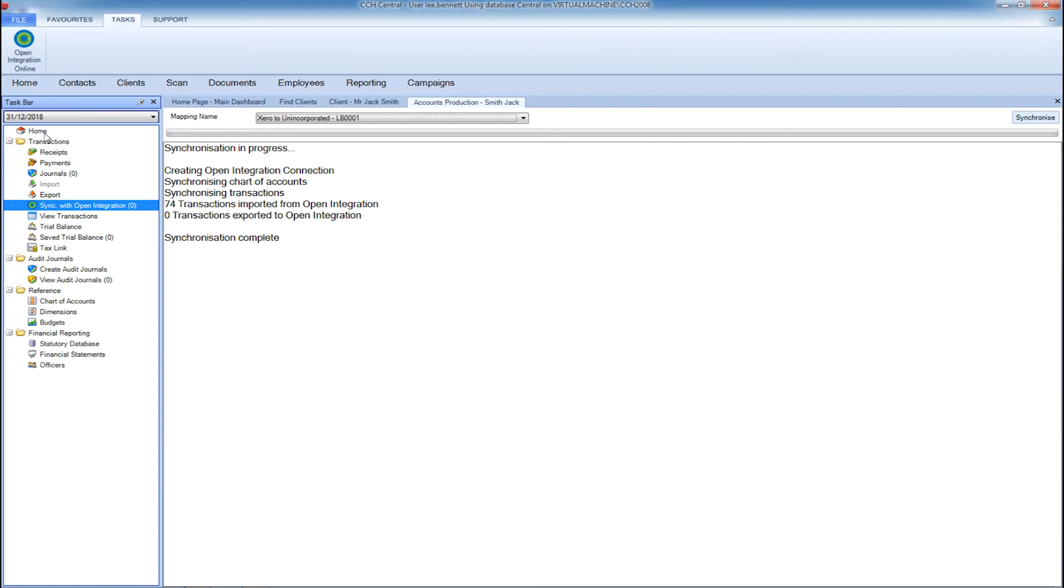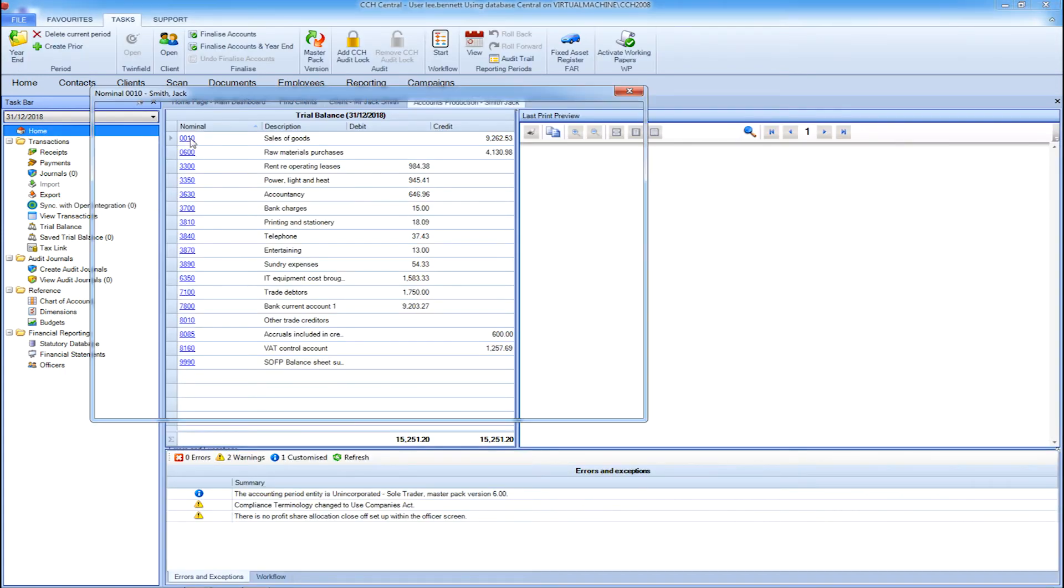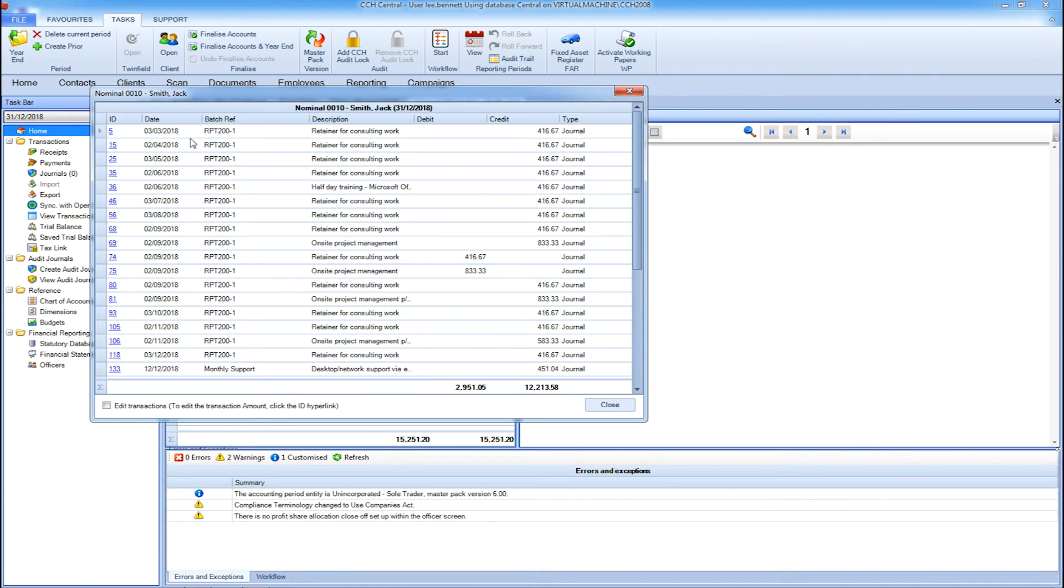These sync back into your client's bookkeeping software. By going back to your CCH Accounts Production homepage, you'll have a complete trial balance with the ability to drill down into one of the nominal codes and see a list of all transactions that have been synced through open integration.